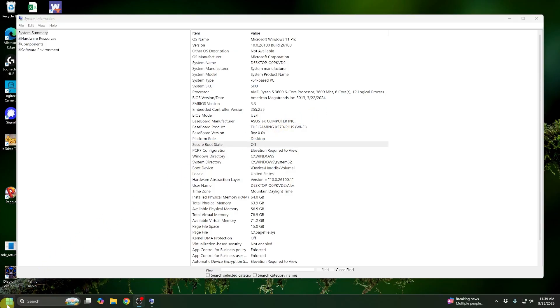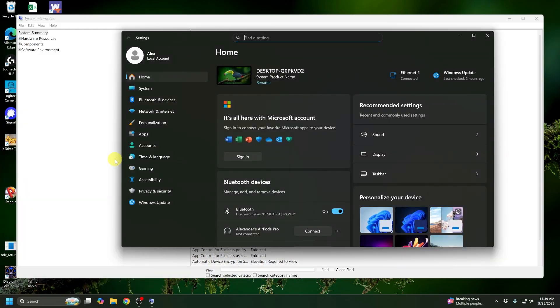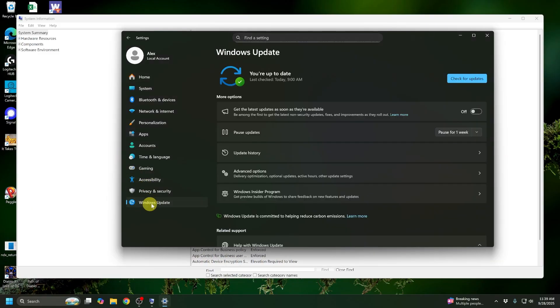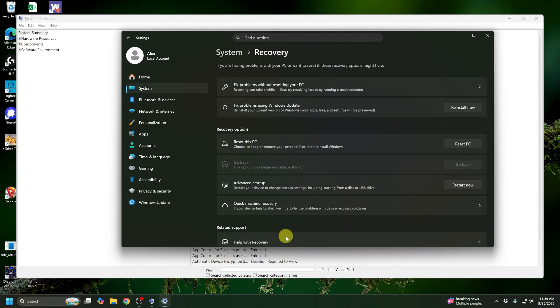Now we're going to go down to the left Start menu here. We're going to click on Settings, navigate to Windows Update on the left here, click on Advanced Options, then go to Recovery at the bottom here and what we want is this Advanced Startup section.